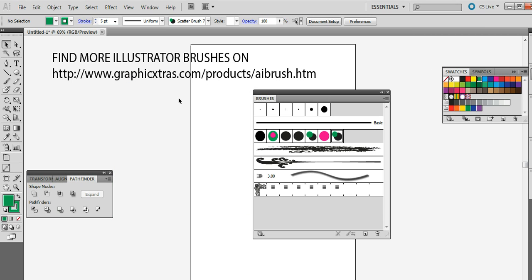Now remove that. So you can do that. And you can also apply it to text and use the appearance palette to apply and make very very complicated designs using the brushes.